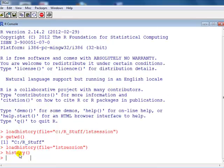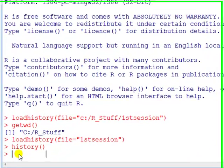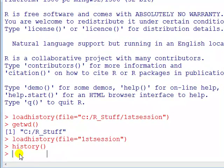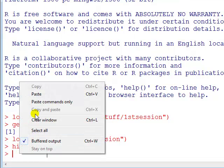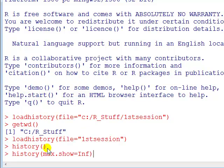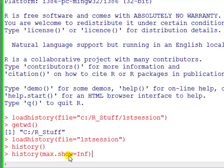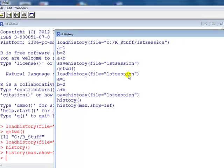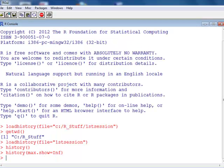Now this history command only gives you the first 25 commands. So if you've got a large file, you won't be able to display everything unless you do this: history, bracket, max.show equals inf, and that will show you everything. That's the end of method one.